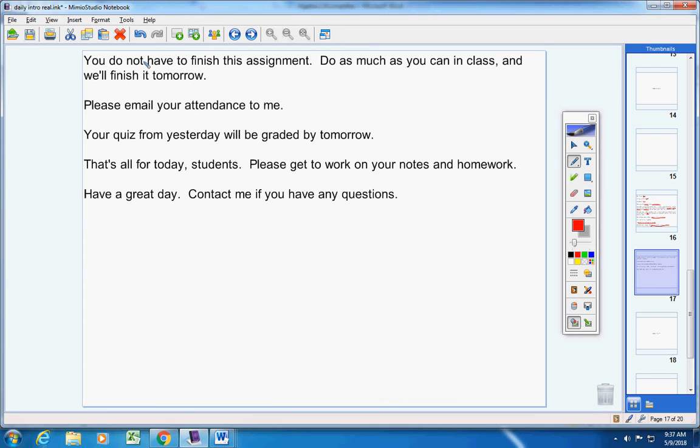There is no way I'm going to make you finish this tonight. Do as much as you can in class, and we'll finish it tomorrow, okay? I want you working homework, but it's a Wednesday, okay? So I don't give homework on Wednesdays.